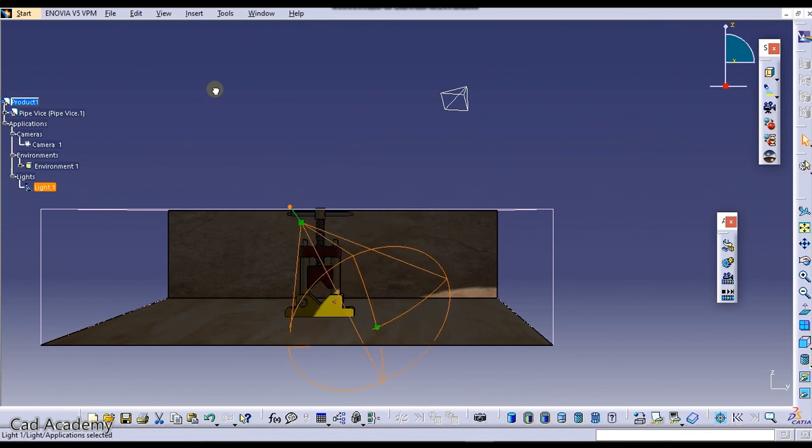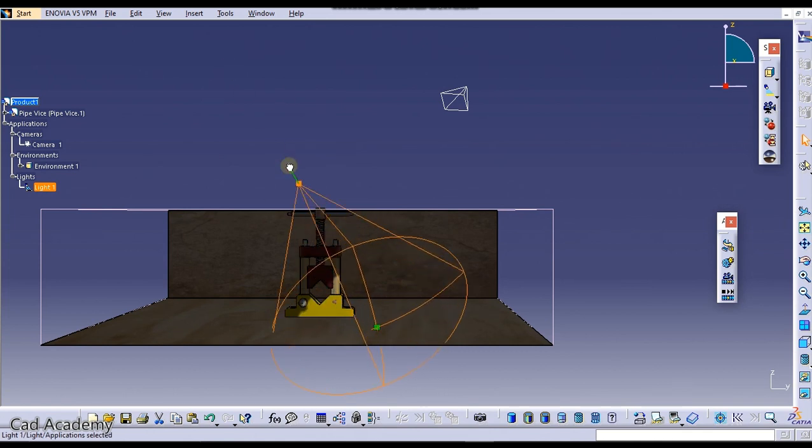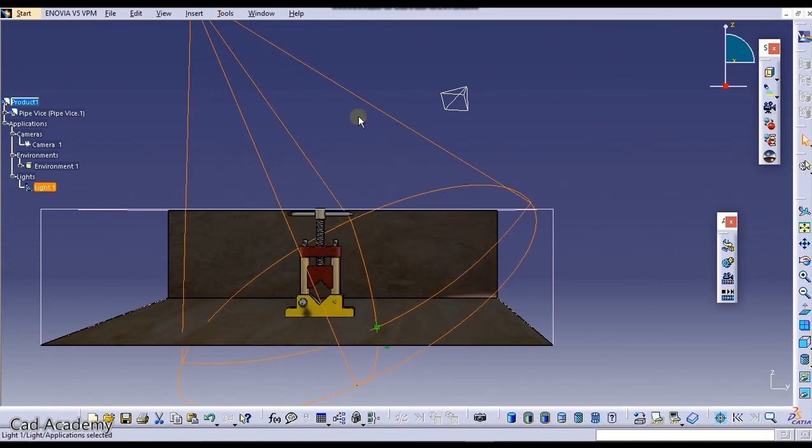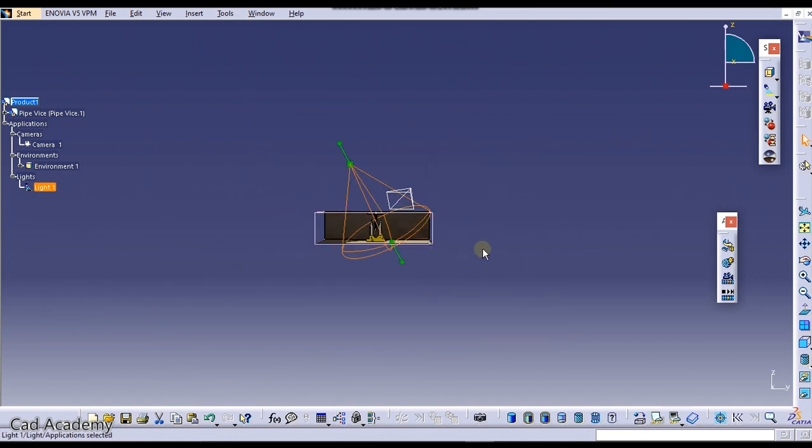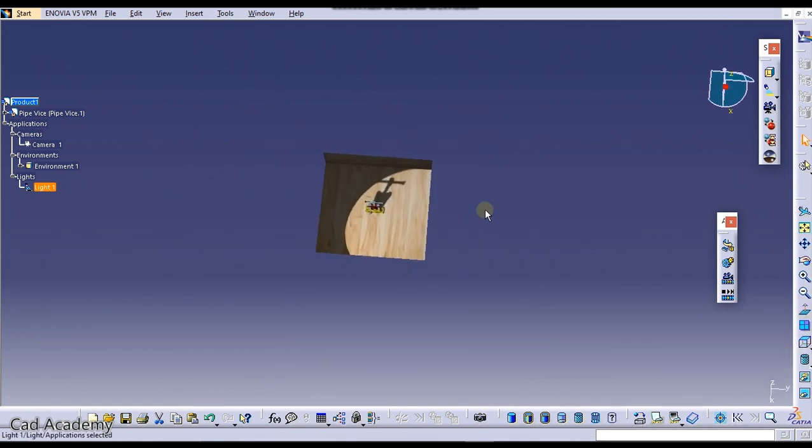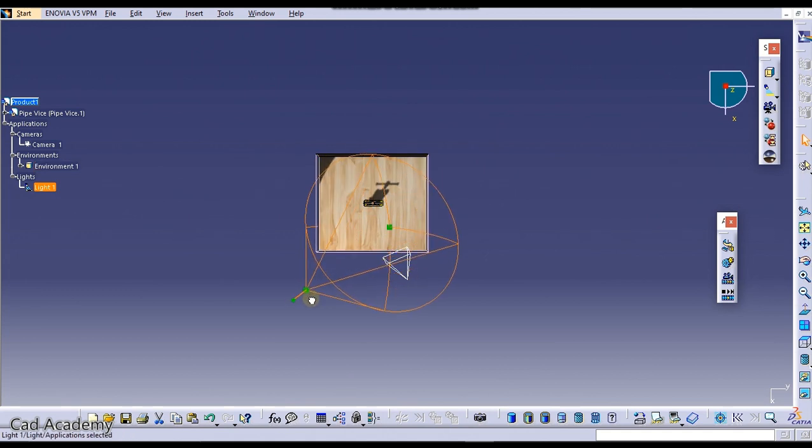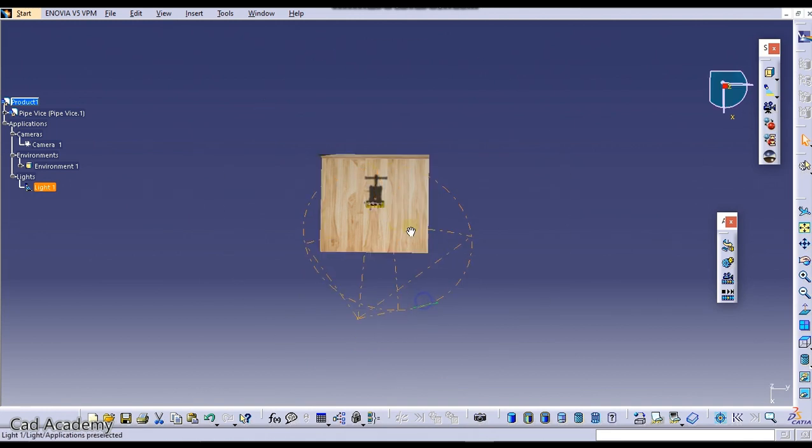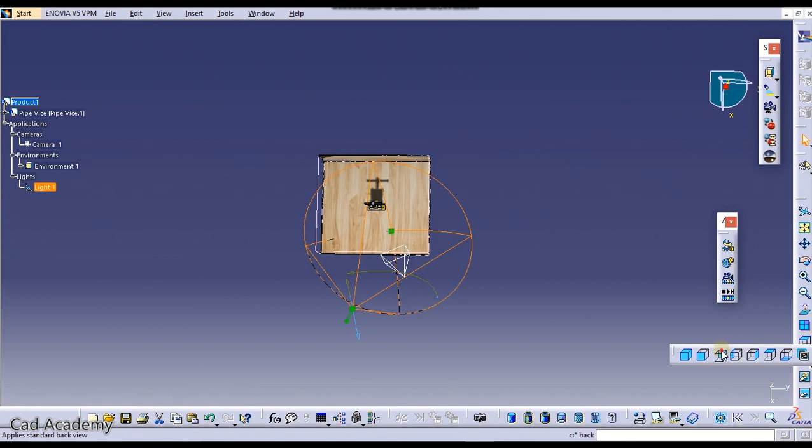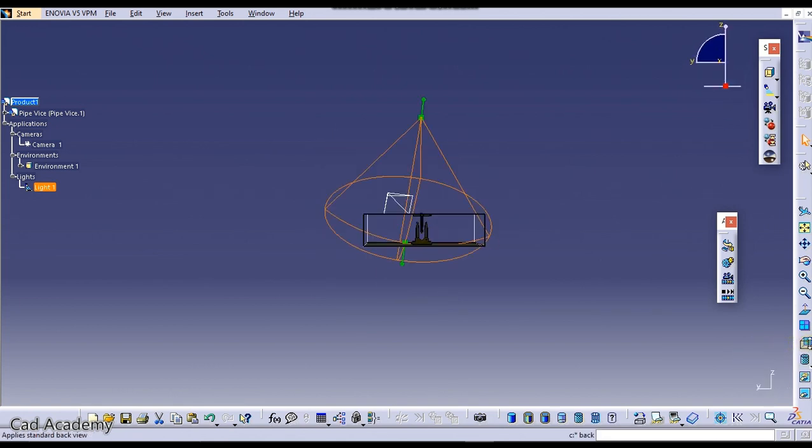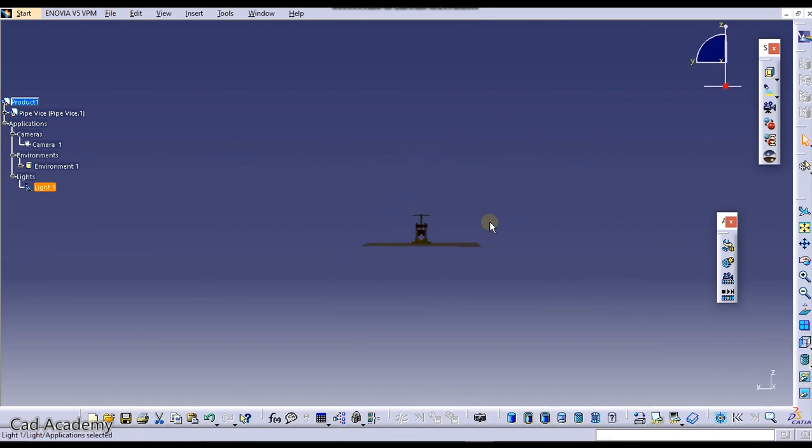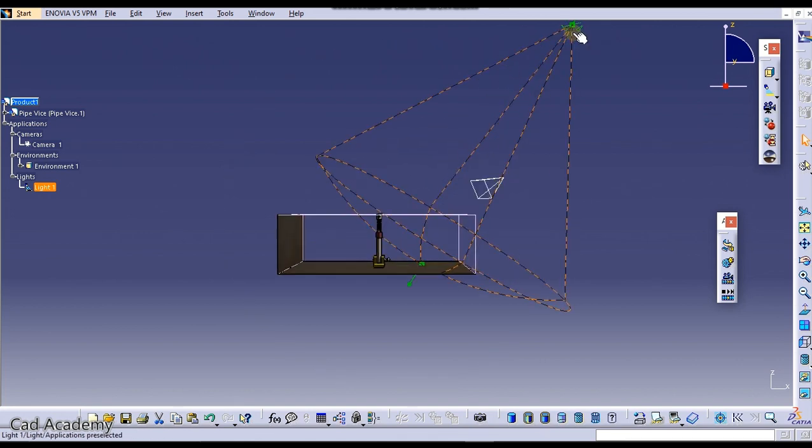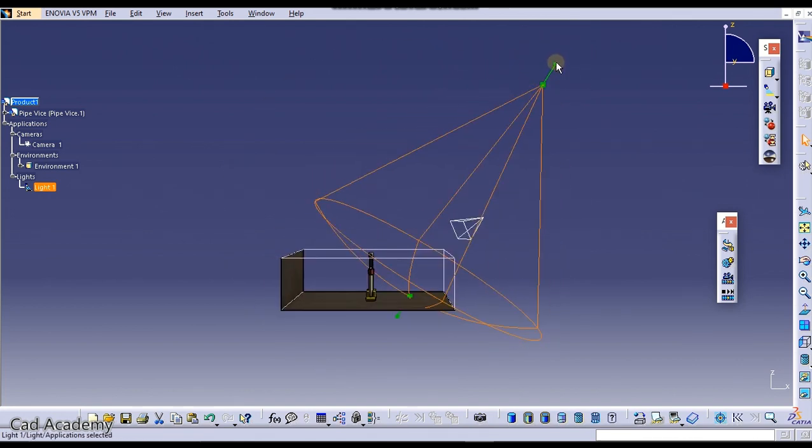Now this light has been created. We need to adjust that according to our product. To drag the light just select this. To increase the height of light select this, go to top view and increase the height of light. Move this light a little bit here. Now go to side view and just move this downwards.